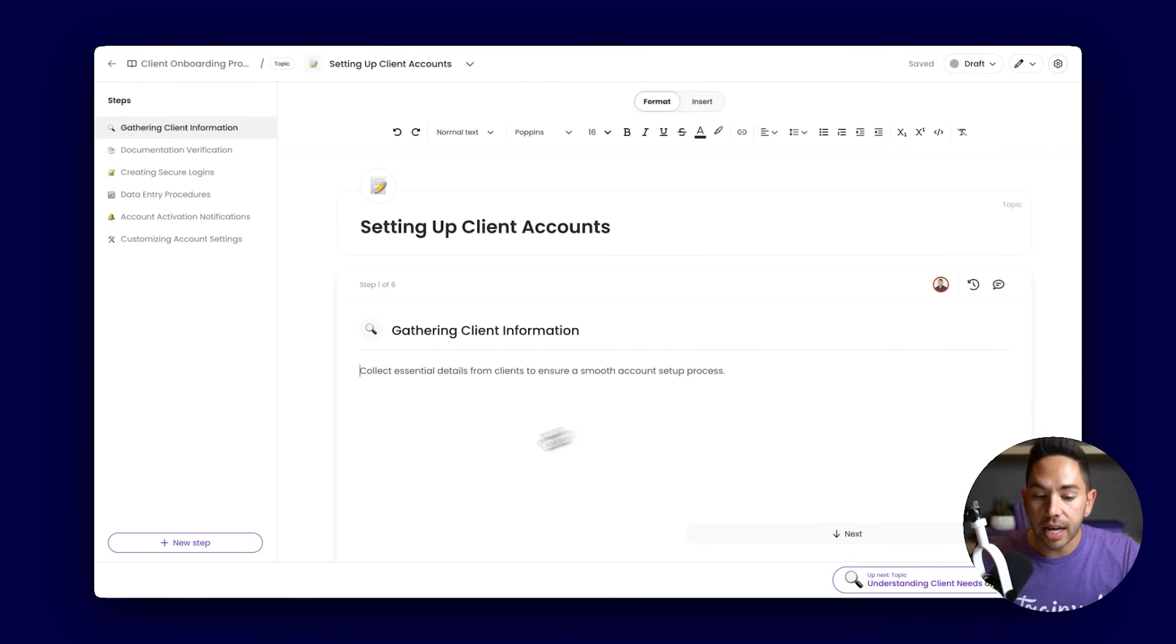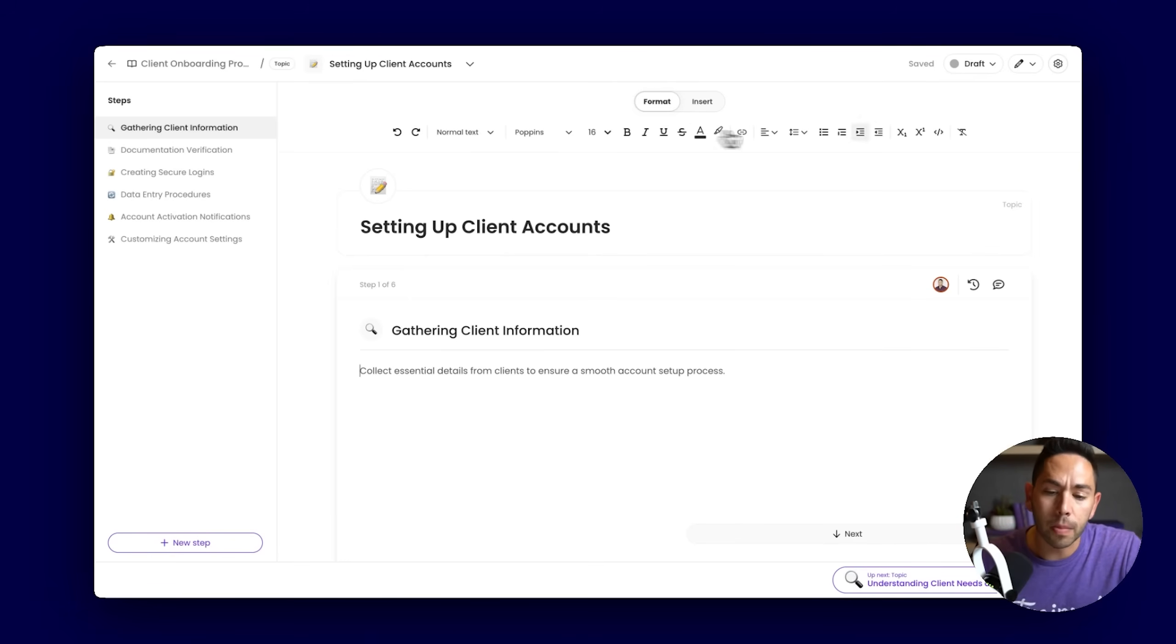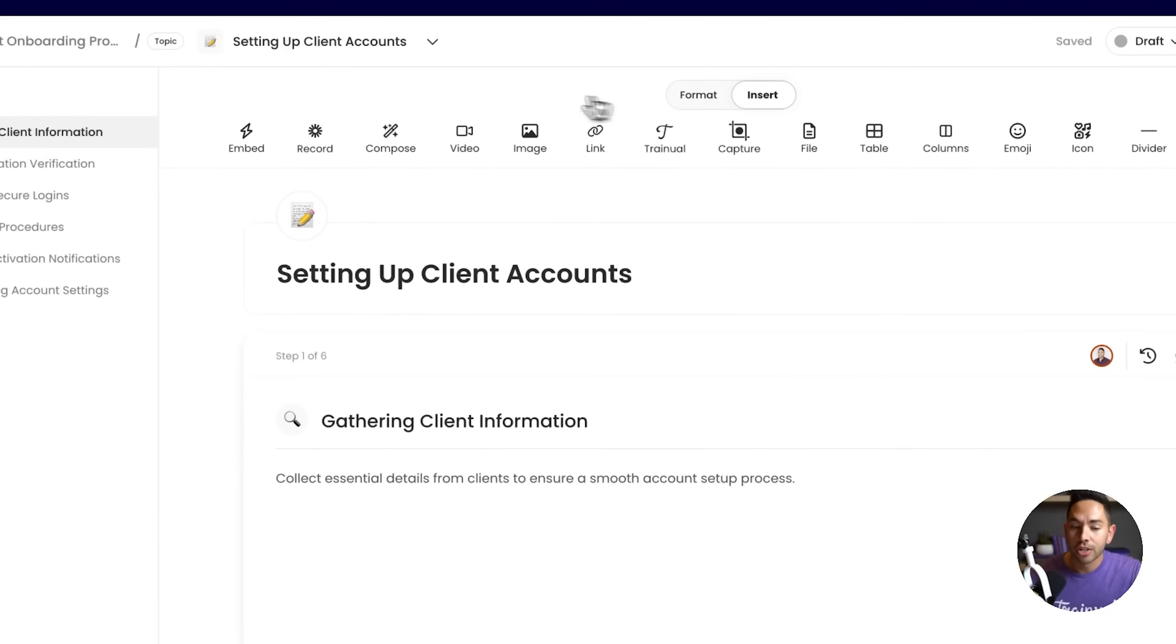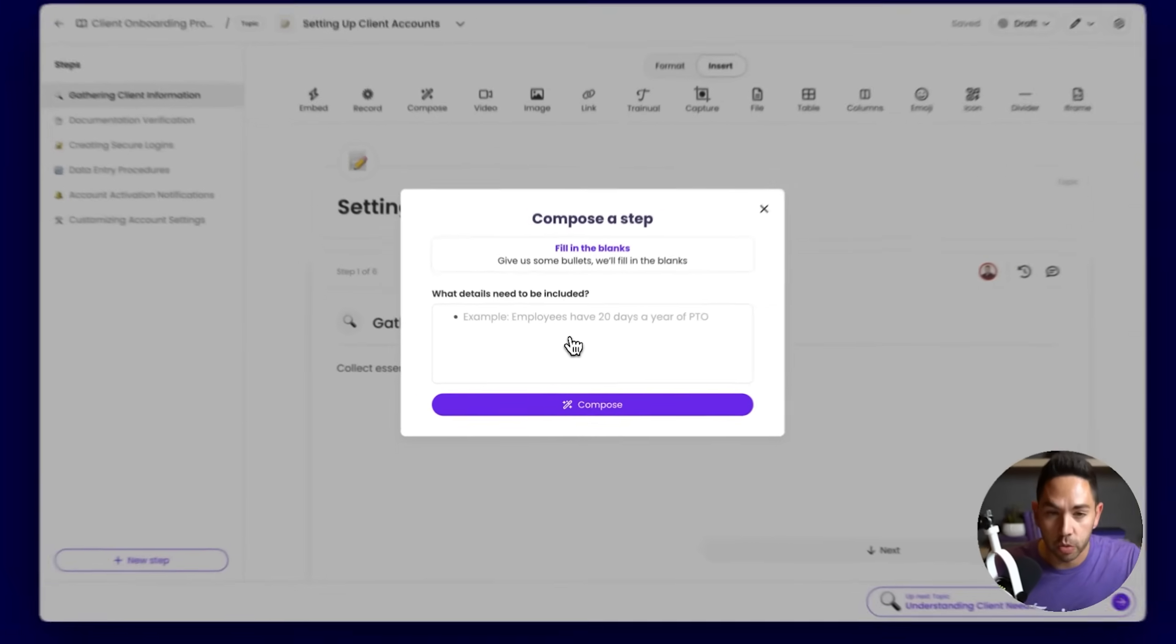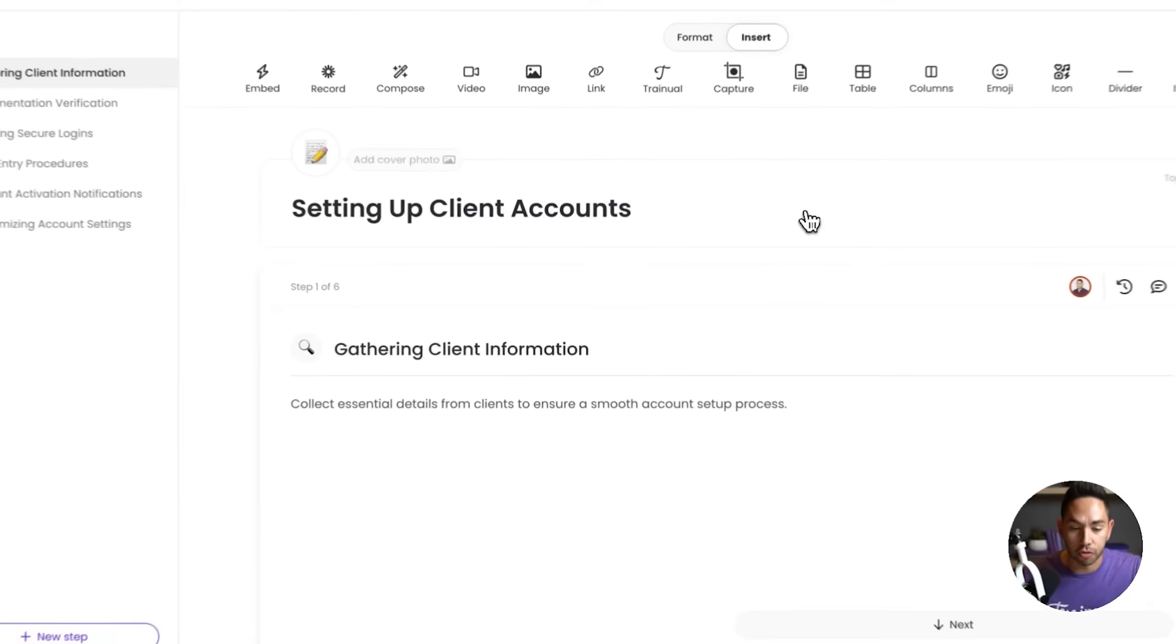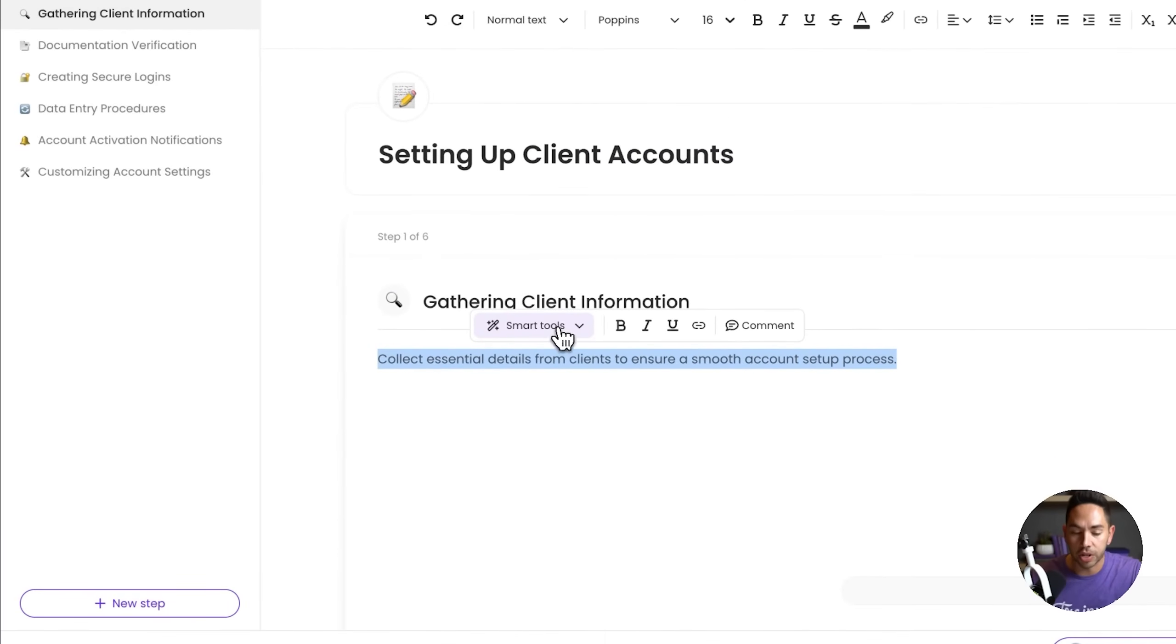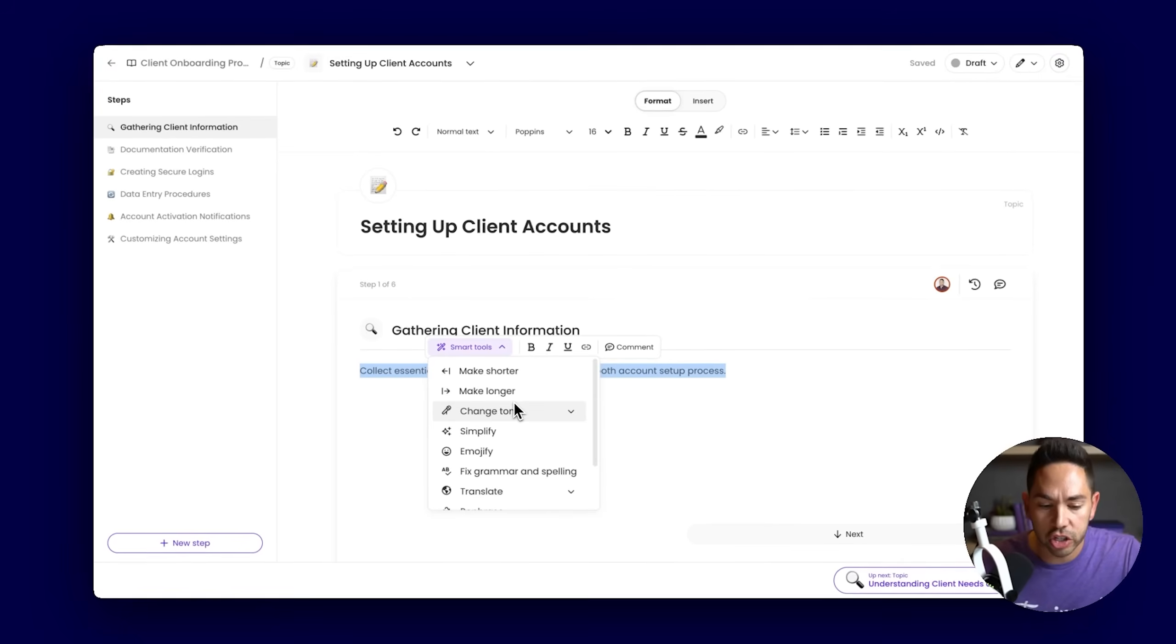This text box is where you're going to document all that information. You can copy and paste text in here, start to type out information, use any of these formatting tools to format those text and paragraph styles. This insert tab opens up a slew of additional tools we've created, starting with compose. Compose allows you to write out bullet points to what you want to convey, hit compose, and it will generate that content for you into more contextual format. Utilize smart tools by highlighting any text you've created and edit that text, making it shorter, longer, changing the tone, maybe just summarizing what we've typed.